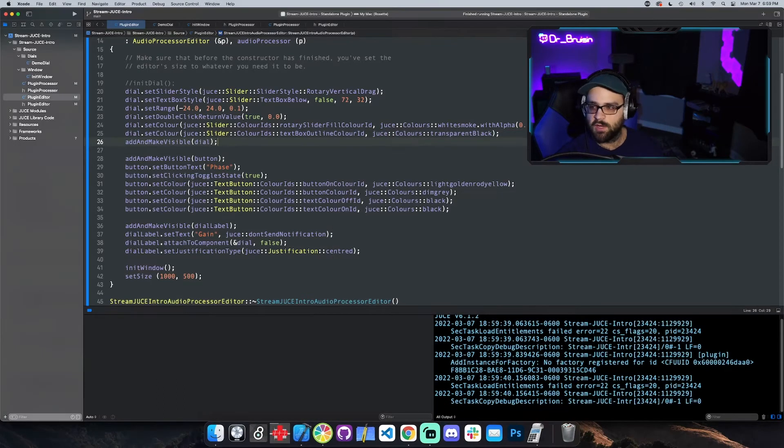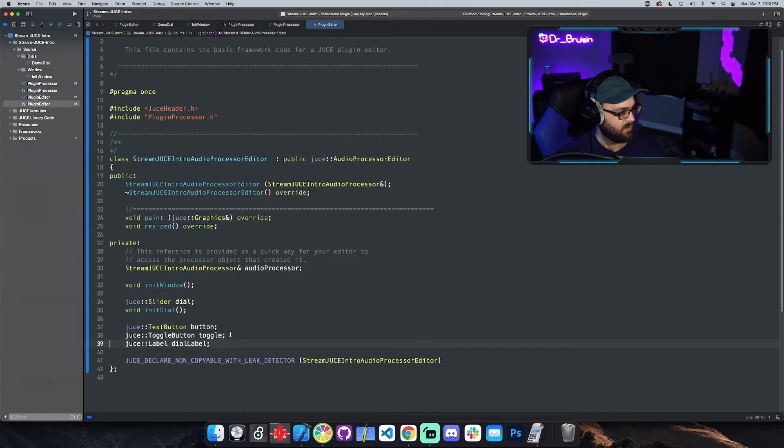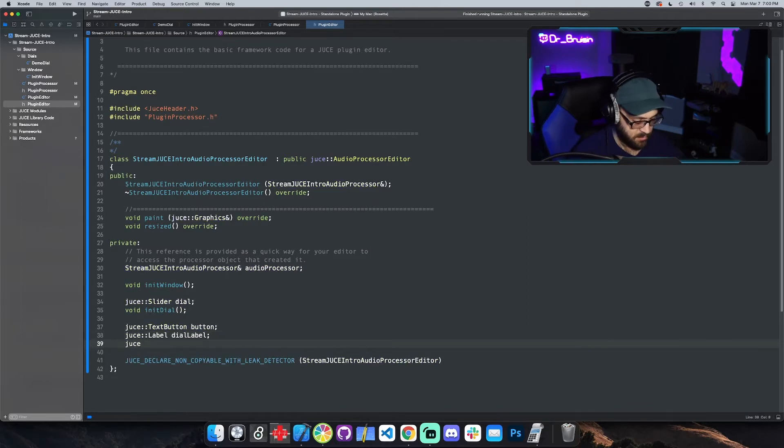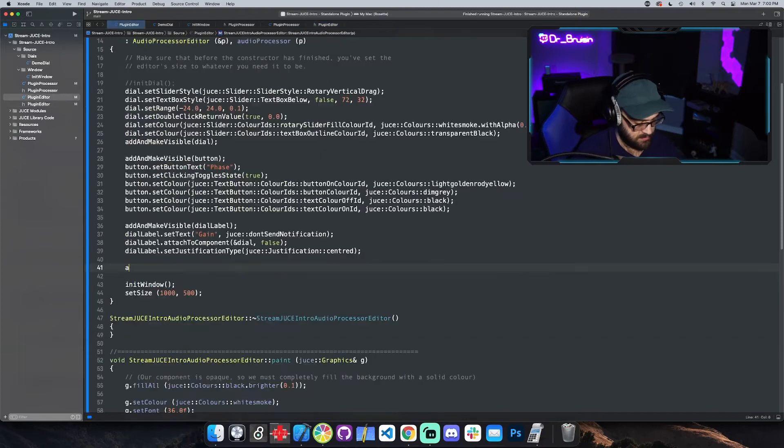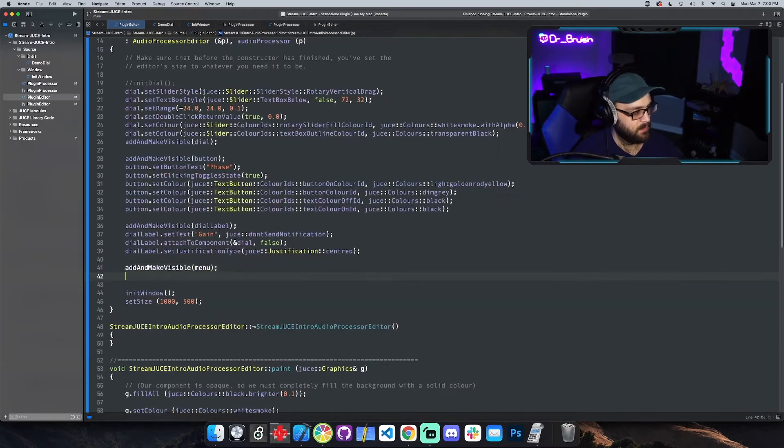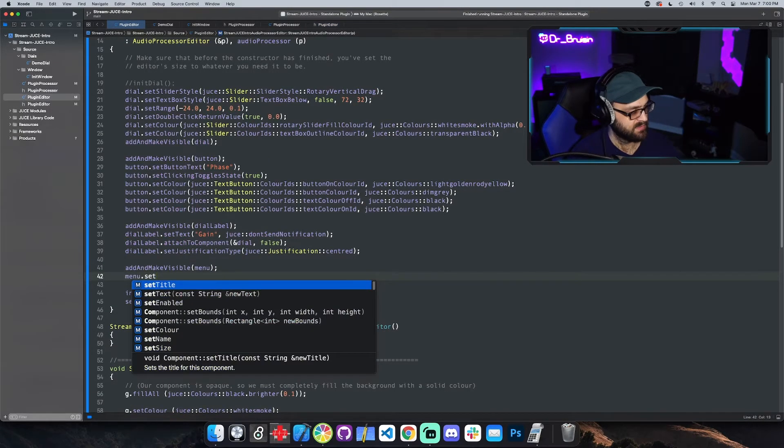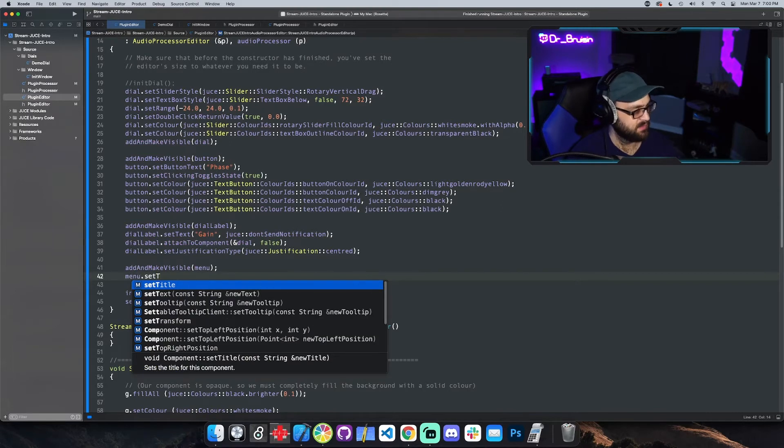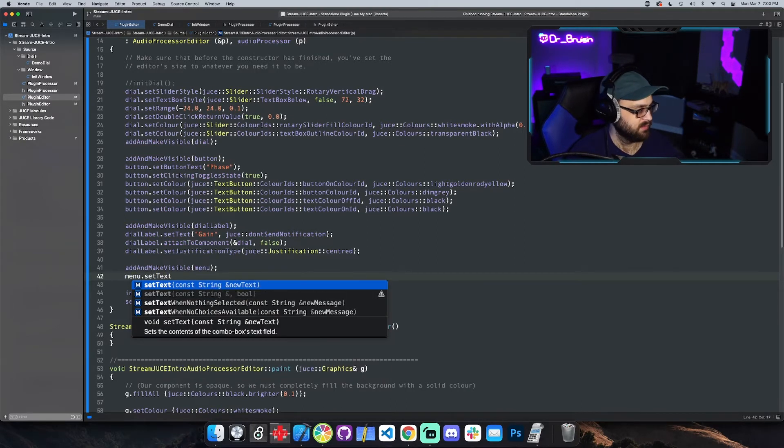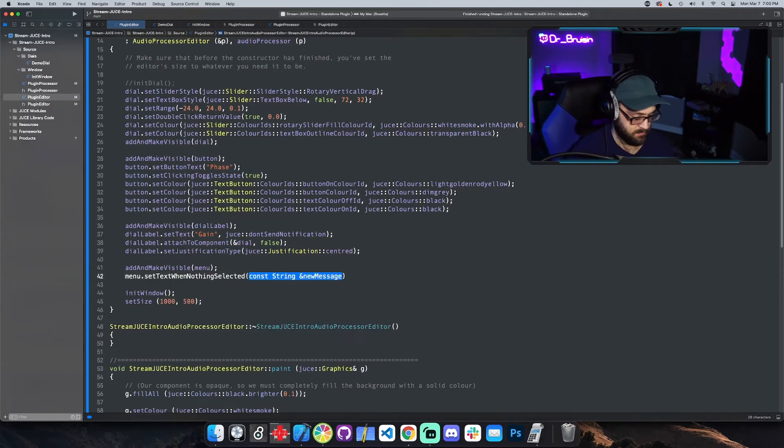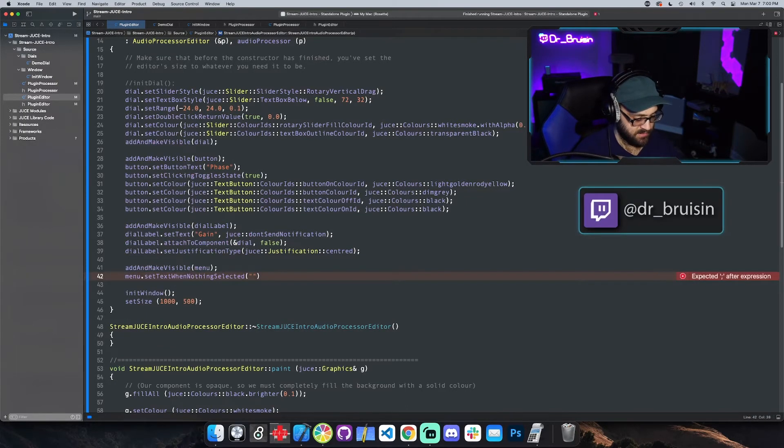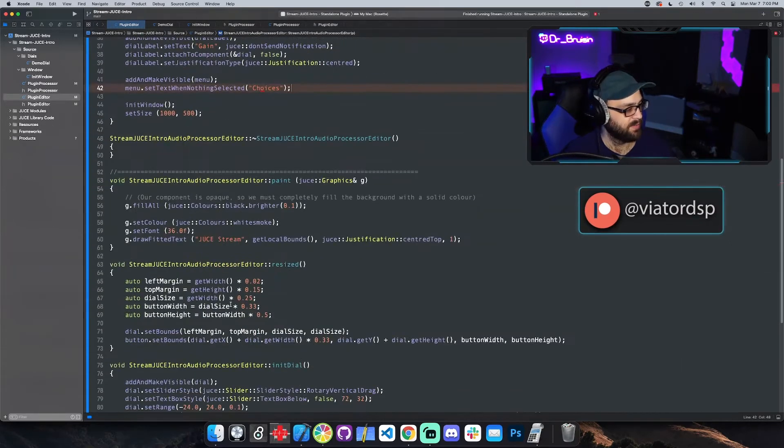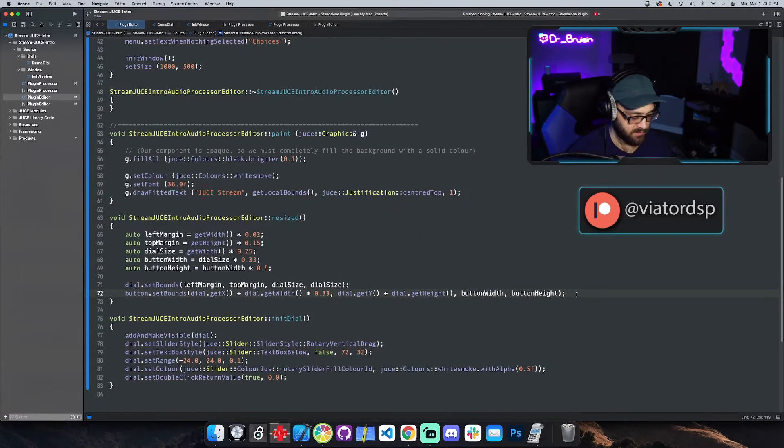We can also do a combo box which is like a menu. I'm going to get rid of toggle button since we're not using it. It's called combo box menu, I'll call it menu, add and make visible. We need to give it default text like when nothing is chosen. Set text when nothing selected, so when it initializes let's just say choices. Then let's use set bounds to put it somewhere on the screen.